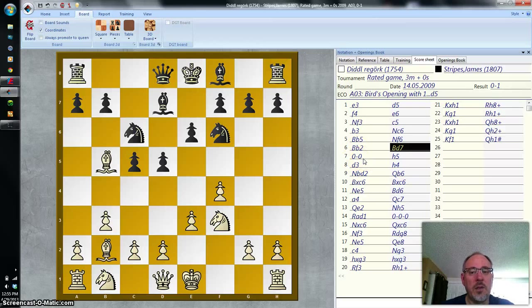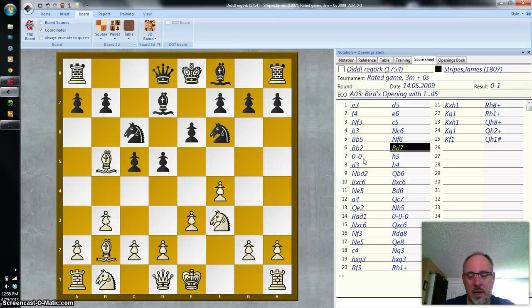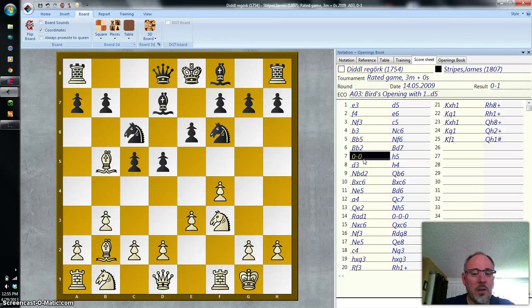Now we see some funny notation — two zeros. What does that mean? That means castling kingside. White moves the king two squares, and the rook jumps over.